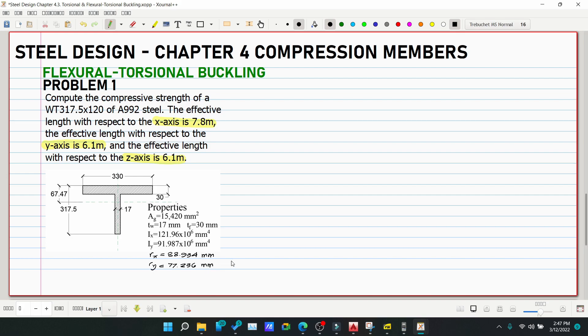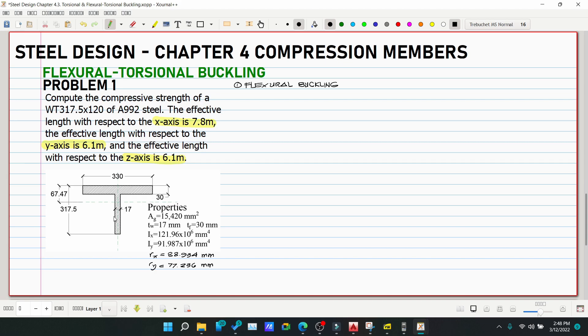As discussed in the introduction to Chapter 4, we need to compute the strength in terms of both flexural buckling and flexural-torsional buckling. First, check local stability of the elements. All elements are less than the slenderness limits, so we have non-slender elements. We proceed directly to global buckling: flexural buckling and flexural-torsional buckling.